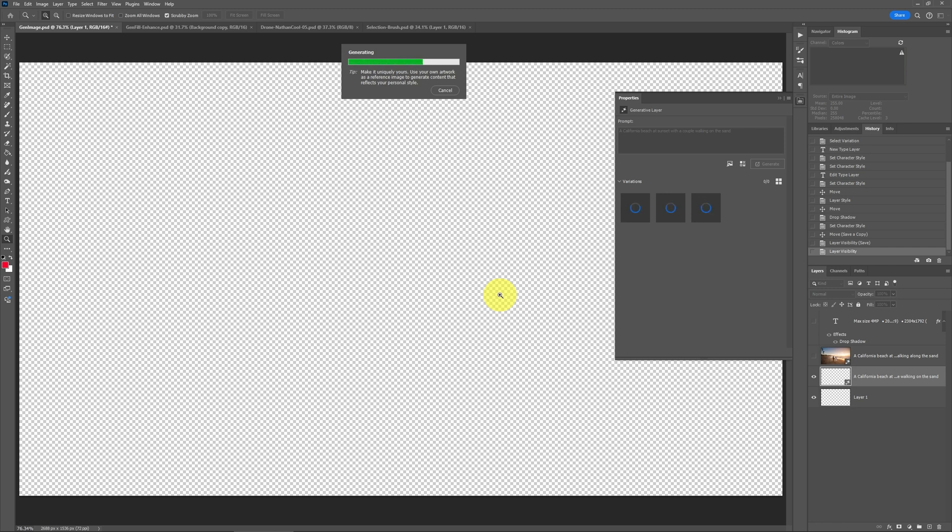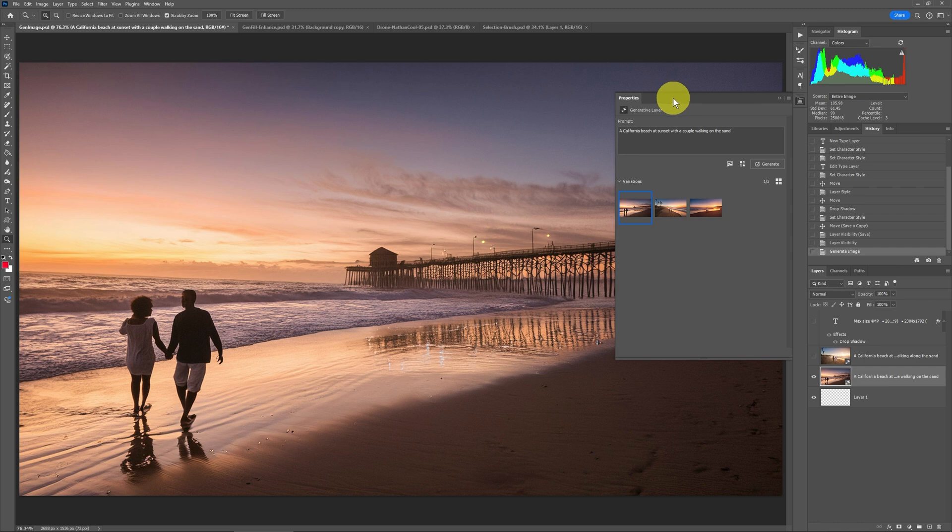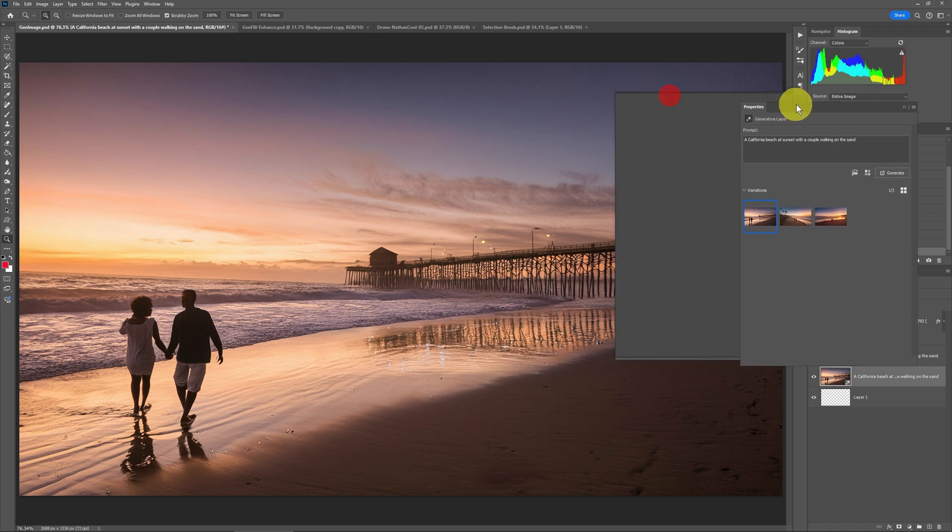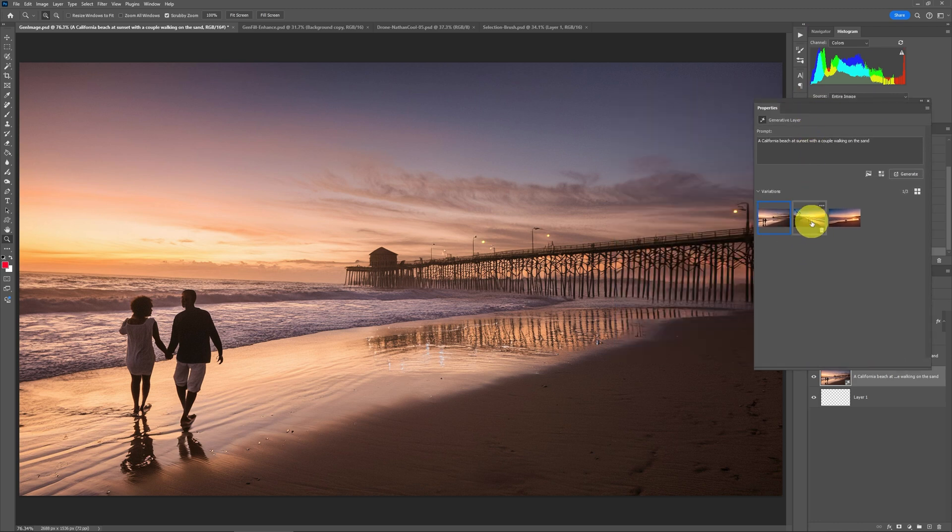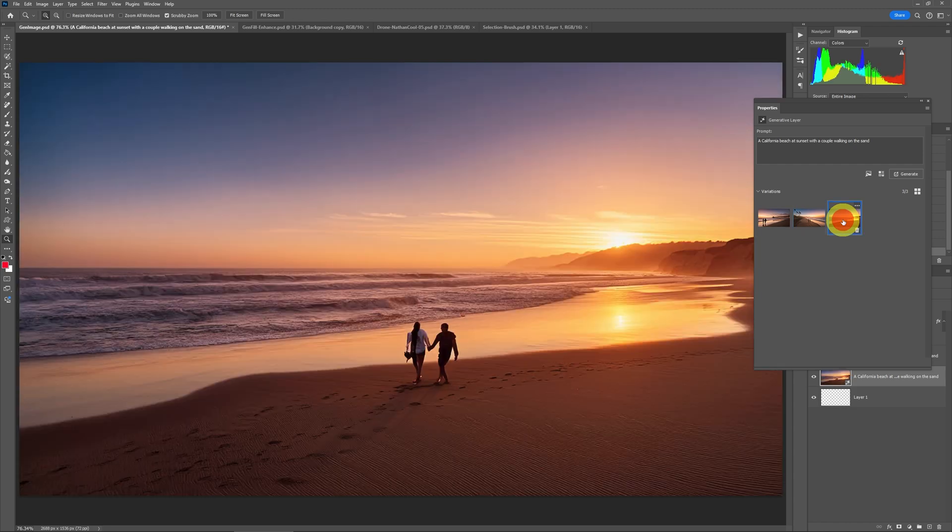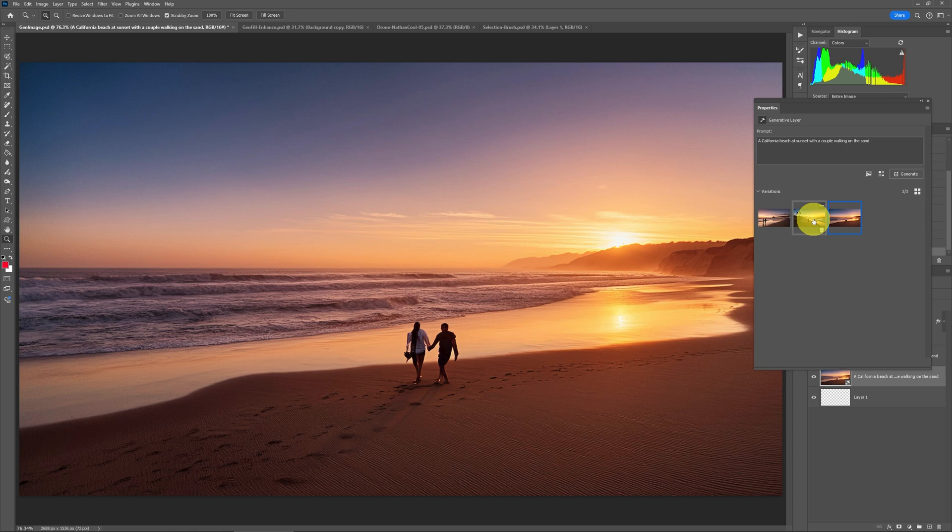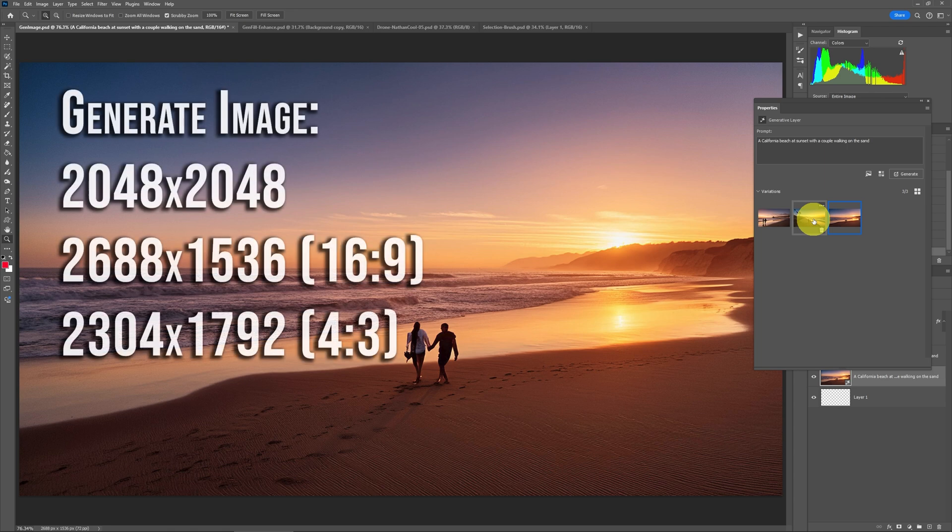Then it goes out to the web, does its AI stuff, and it's going to generate a few different alternatives. Using Firefly, I'd have four options available. Using it in Photoshop, it's giving me three. You can see if I move this Properties dialog over, here's one option, here's another option, and here's another option. So far so good, and it does look kind of AI-ish with some of these people.